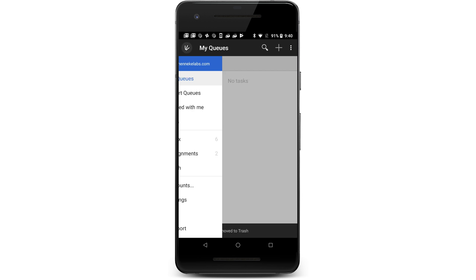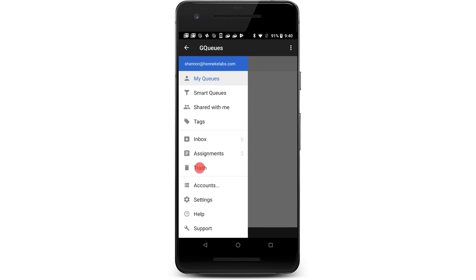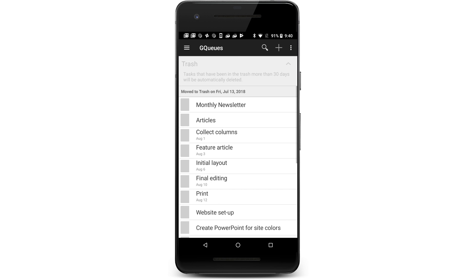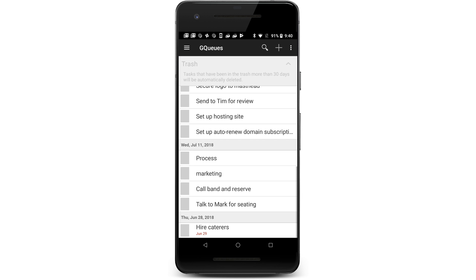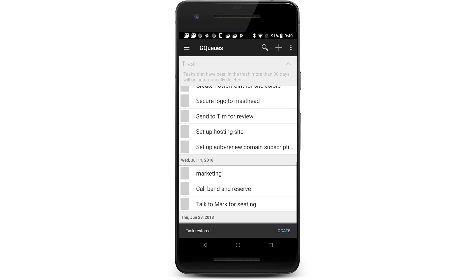To restore a task, go to the trash. Tap on a task that you would like to restore, then tap Restore Task.